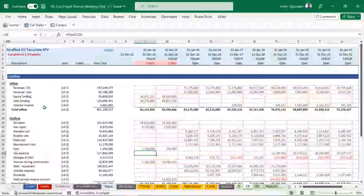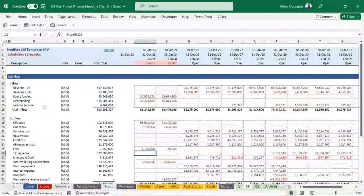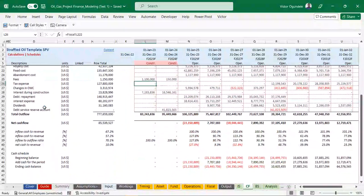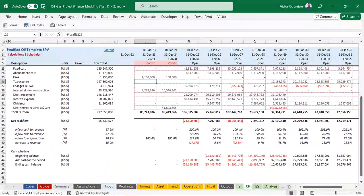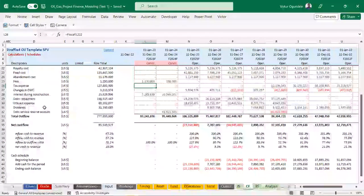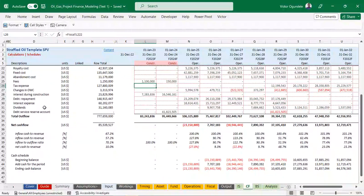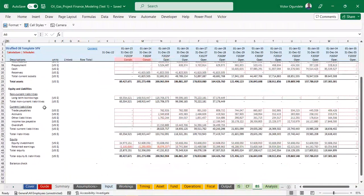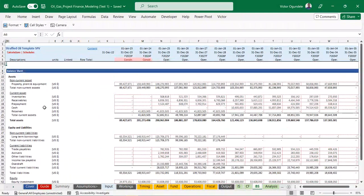We also have the cash flow statement, laid out in a simplified way with your inflows, outflows, and net cash, along with the necessary metrics. We've added inflow-to-revenue ratio, outflow-to-revenue ratio, and net cash-to-revenue ratio as well, giving us the metrics needed for analysis.